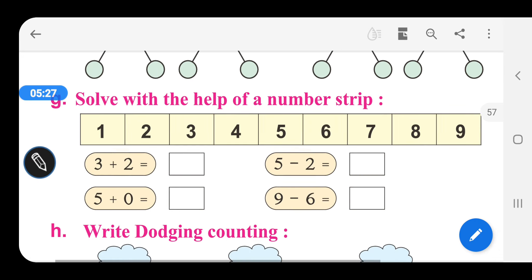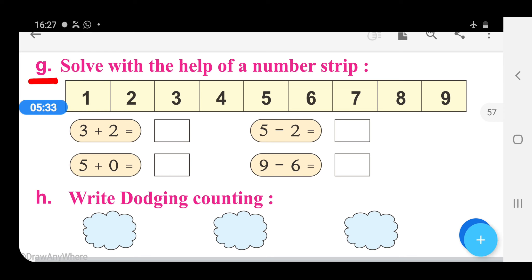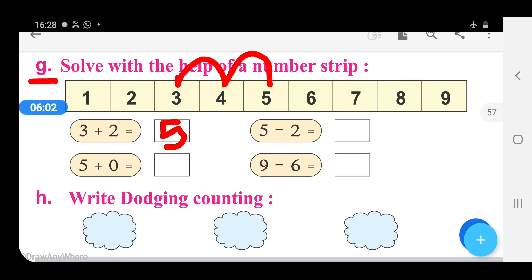Now let us move to part G: Solve with the help of a number strip. It is very easy. We have been given a number strip and the sums of addition and subtraction. The first sum is 3 plus 2. Starting from 3, we will jump forward 2 steps — 1 and 2 — and after jumping we are getting the number 5. So right here 5; it means 3 plus 2 is equal to 5.